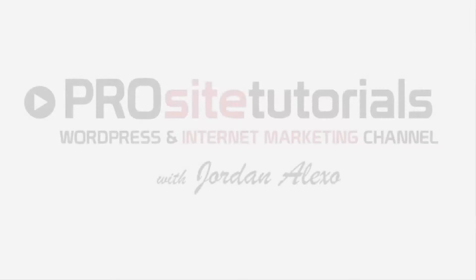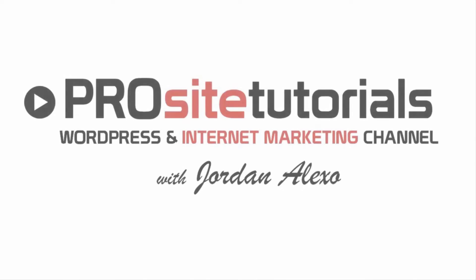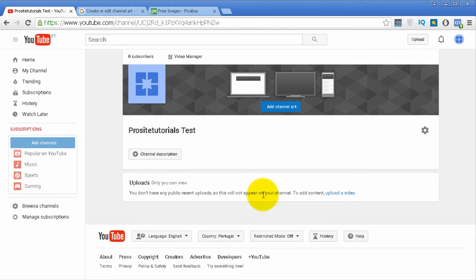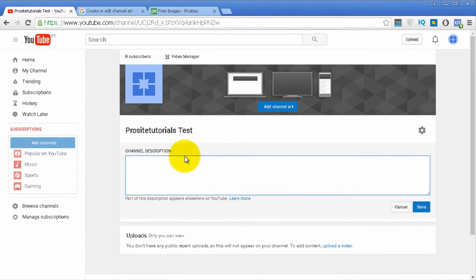Let's get started! The first thing you want to do in your new YouTube channel is give a description to your channel. To do that, you just click on the button that says channel description. Once you do, you can fill this blank text spacing with the information that you want.